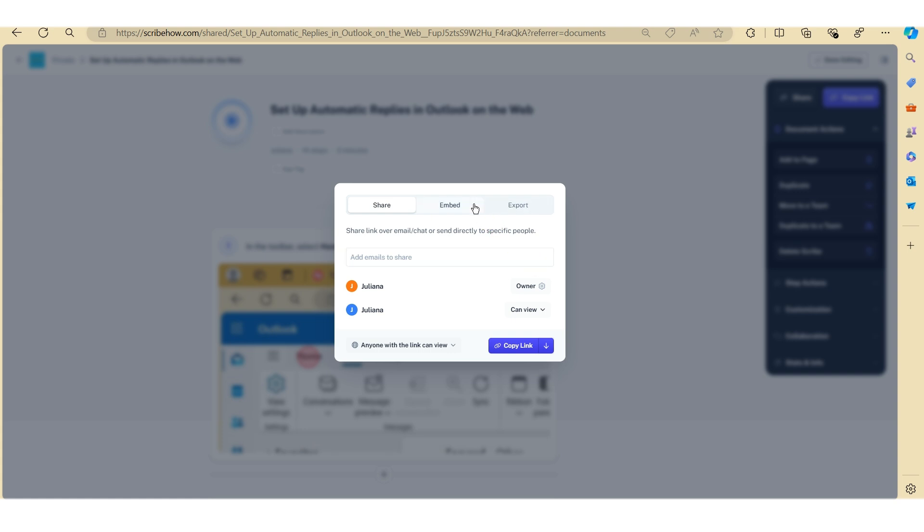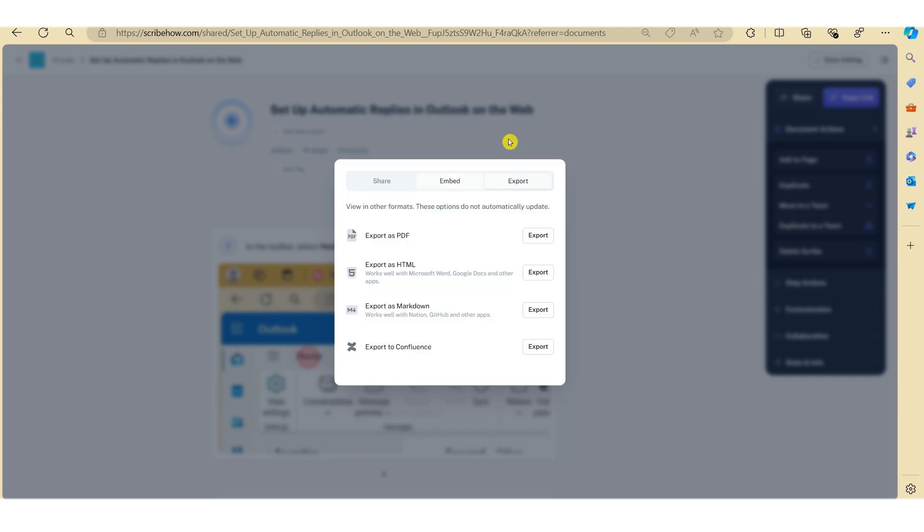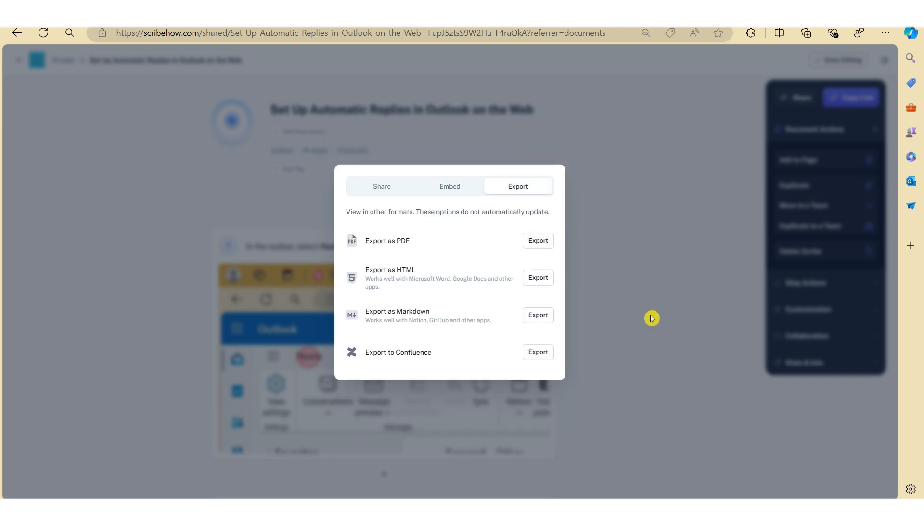Alternatively, you can embed this onto a number of platforms such as SharePoint, your intranet, etc. Or you can actually export this as a PDF.